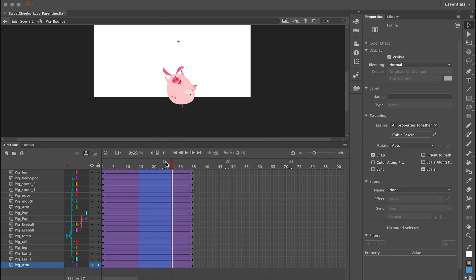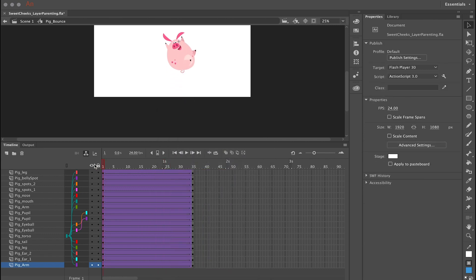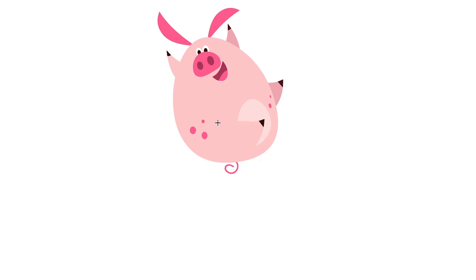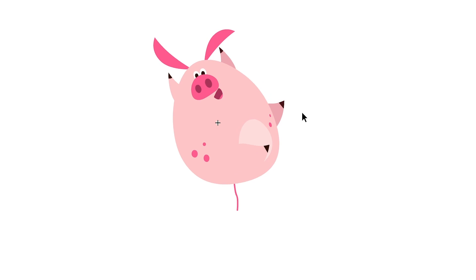So that's the basics of layer parenting. And it's a cool new tool for Animate CC that will greatly increase your animation workflow.